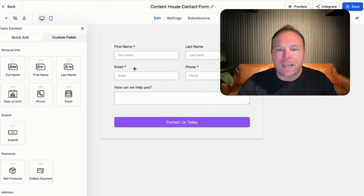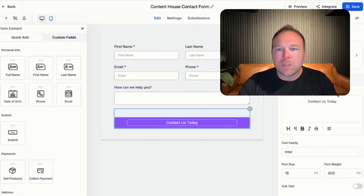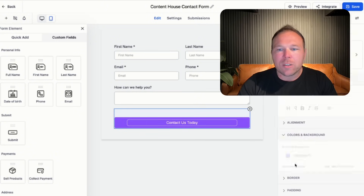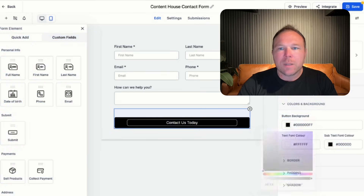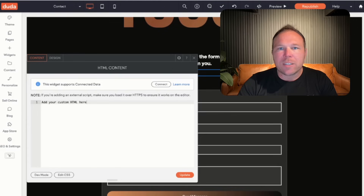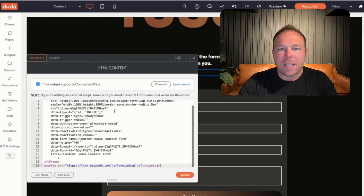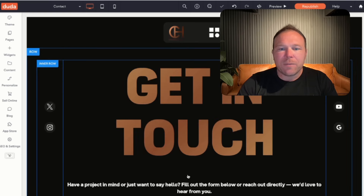All the lead and contact information will automatically be added into your account. We want to ask for first name, last name, email, and then make sure we change the colors so they're appropriate and on brand. From there, all we have to do is hit integrate, copy the embed code, go back to your website builder, and paste that into your HTML. Then click update, and the form will update from there.